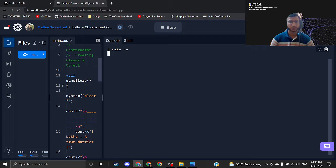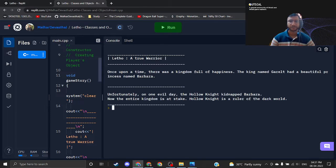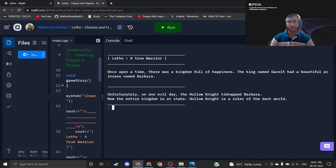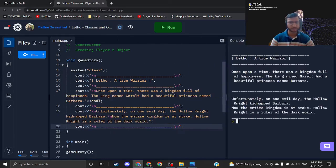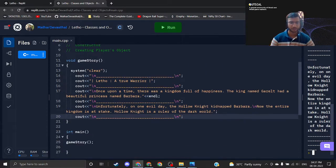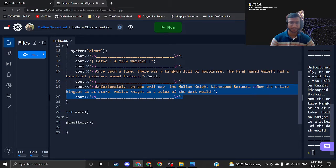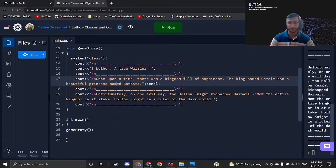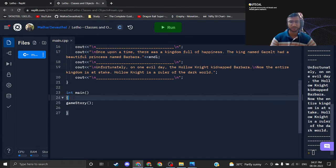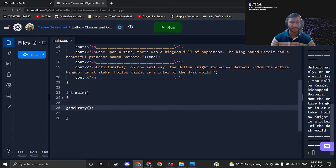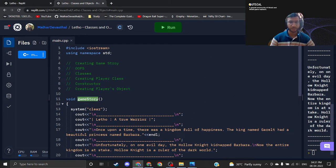Here you can see the output: 'Blethover true warrior' — you can read the story. You can create your own story or use this one as per your choice. Our game story is done. I created a function, wrote some cout lines inside it, and called that function from main. Now we are jumping into object-oriented programming.